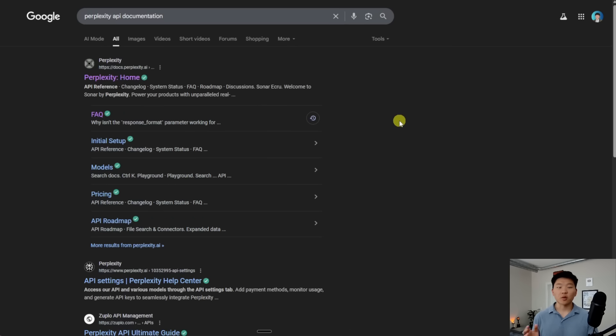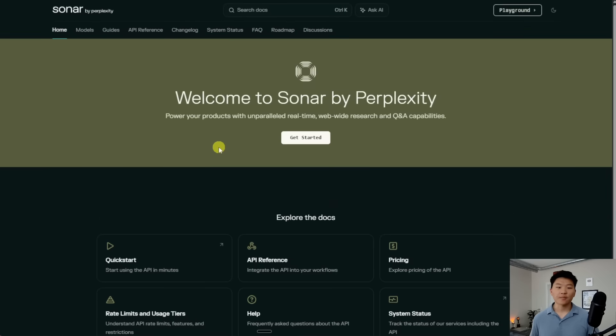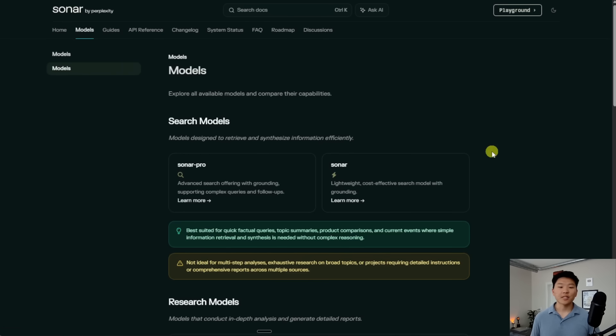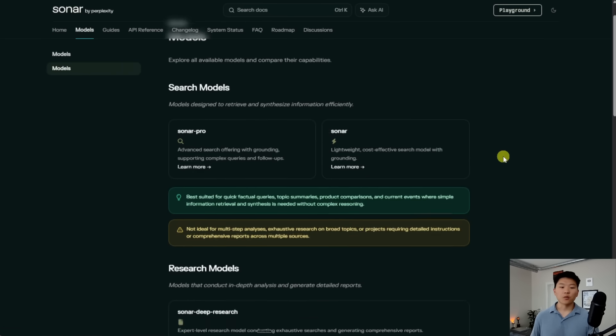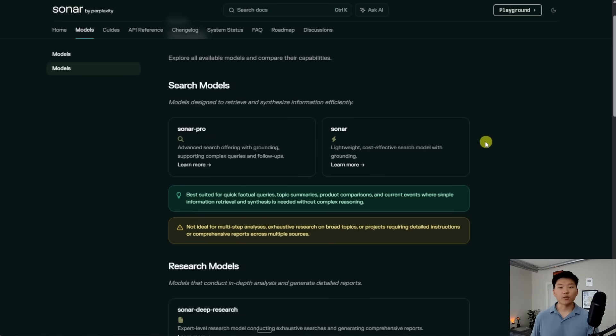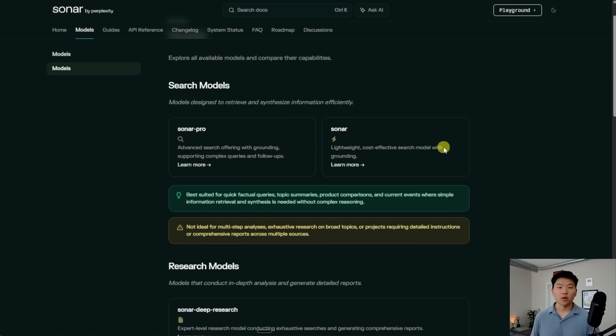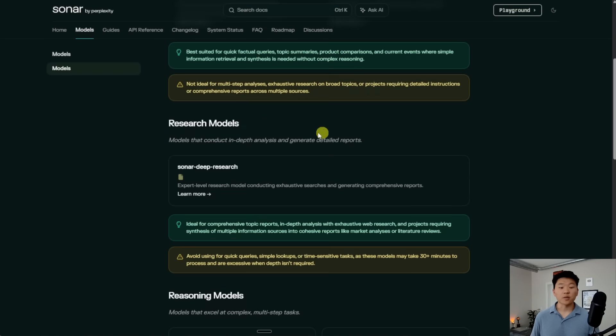Okay. So I went to Google and I searched Perplexity API documentation, and I'm going to click on this first link right here. Now, all I have to do is come up here and click on models. And this is going to show us those different models that we just saw in N8N. So we can see if we want to do some basic search, we can use these search models, which are Sonar Pro or Sonar. If we want to do some research, we can use Sonar Deep Research.